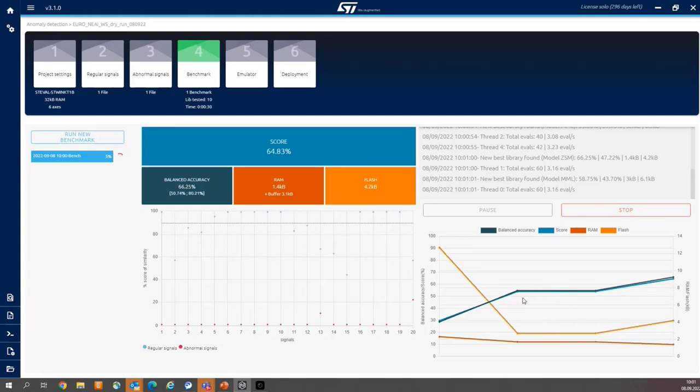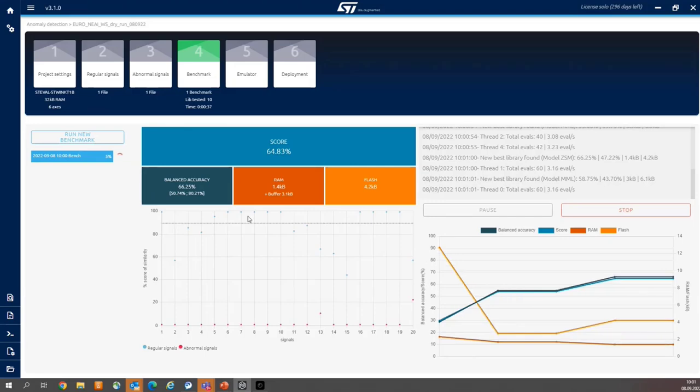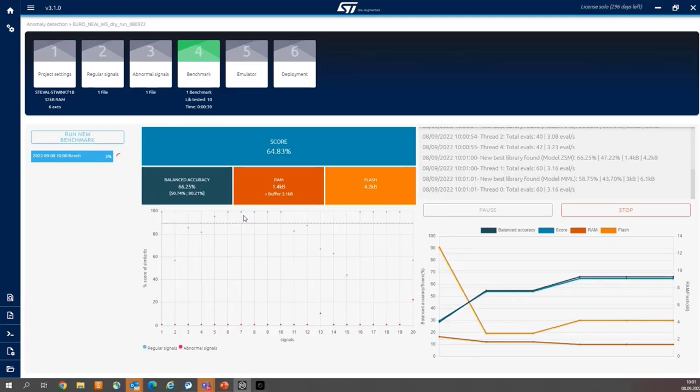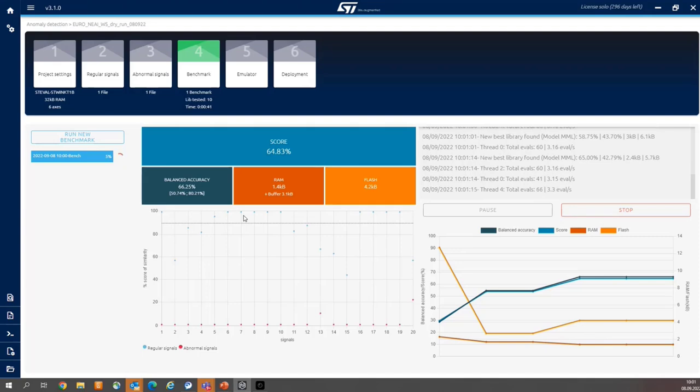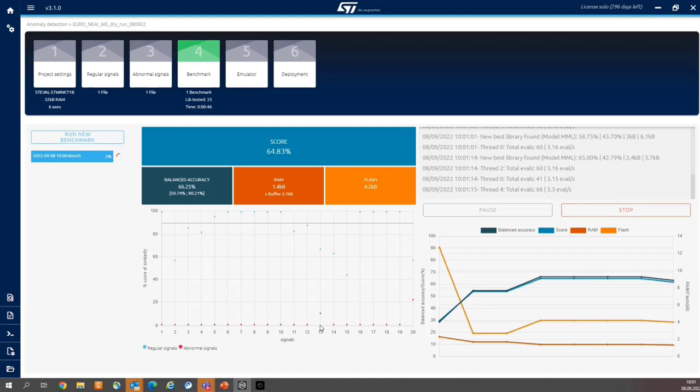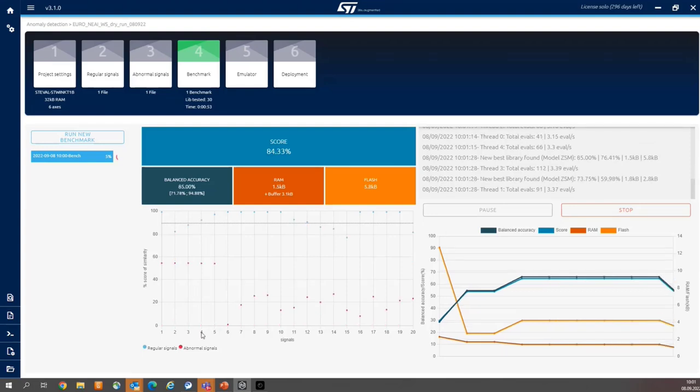And now some explanation. Blue balls or blue dots stand for normal signals. The red balls stand for abnormal signals. And the point is to achieve as long as possible distance between blue and red dots.